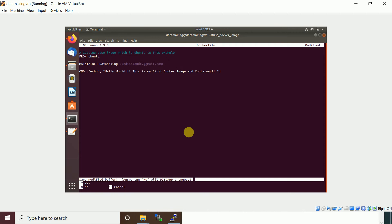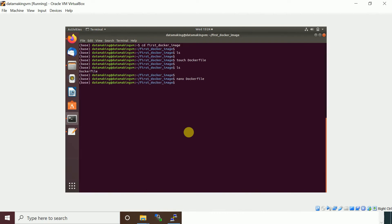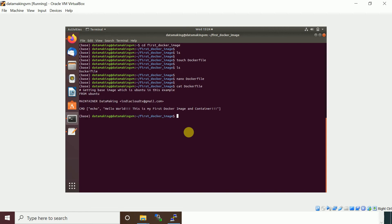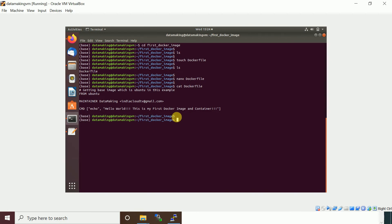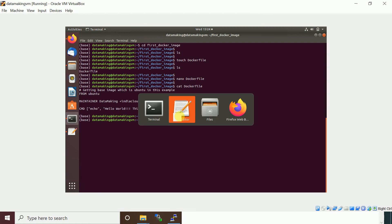Let's verify the file content. The file has: a comment, followed by FROM ubuntu, then the MAINTAINER, and the echo shell command we are going to run. Now we want to build this Docker image using this Dockerfile.